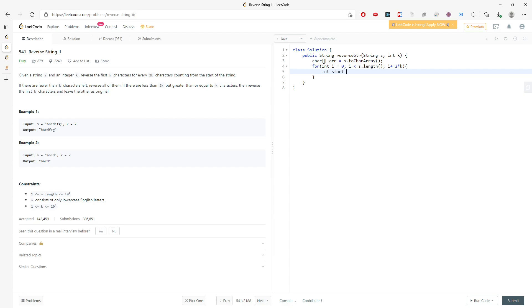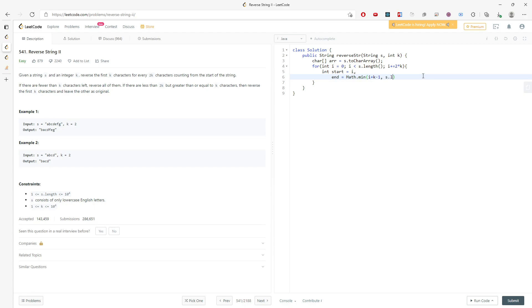And you have a start index. And when do you need to start to reverse? It's going to start from i. And then when you go to end, it's going to be i plus k minus 1. That is going to be the first couple characters. And at the end, you need to think about it. If you don't want to get out of bound, there's going to be s.length minus 1.